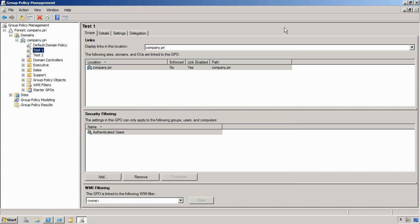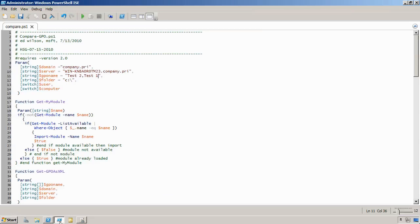Now, right here in the GPMC, there's nothing I can really do to compare these two things. So what I've done, I hopped on Google, I punched in Compare GPO, and I found this script that was written by Ed Wilson, the scripting guy at Microsoft. He's helpfully posted this in the repository.